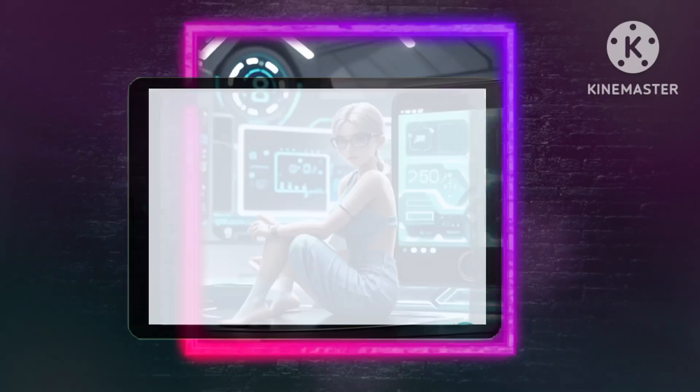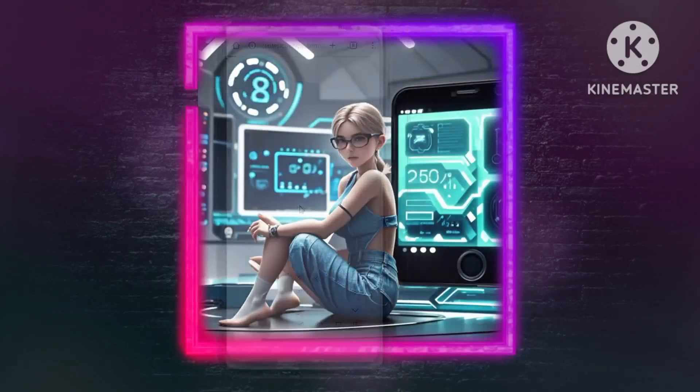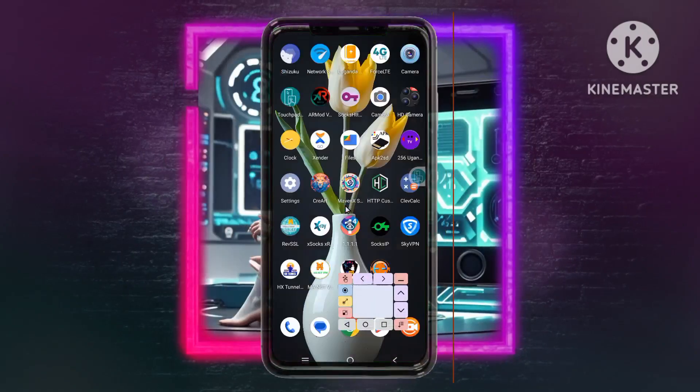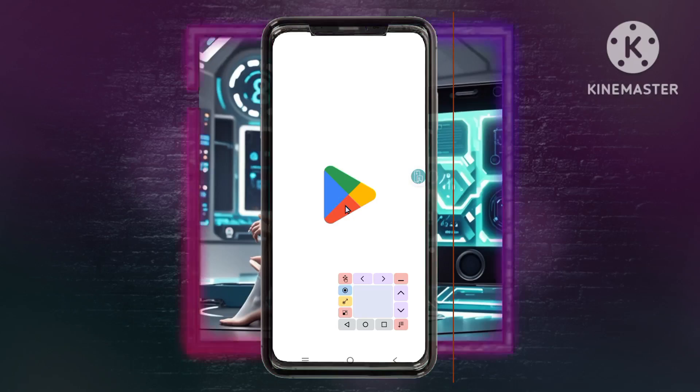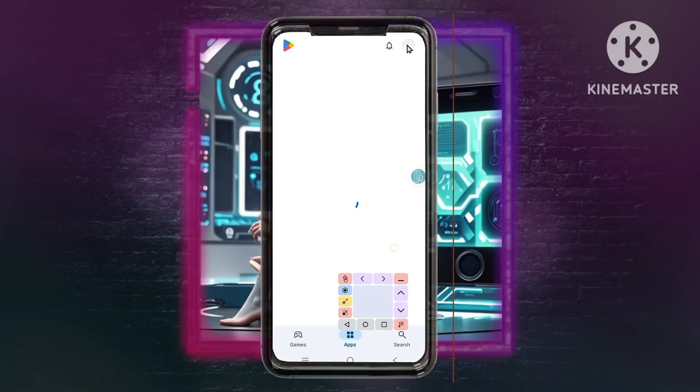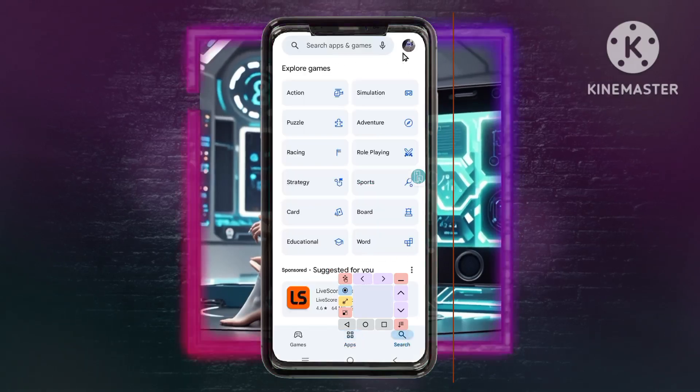Step 3: Install the HTTP Custom VPN app. Open your Play Store or App Store, search for HTTP Custom VPN, and install the app.